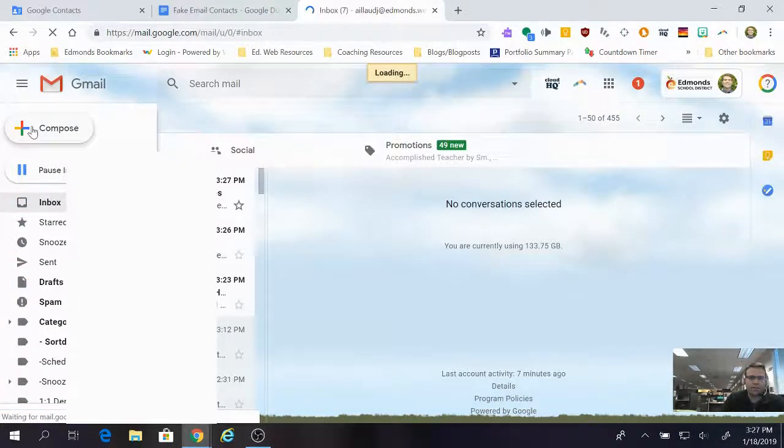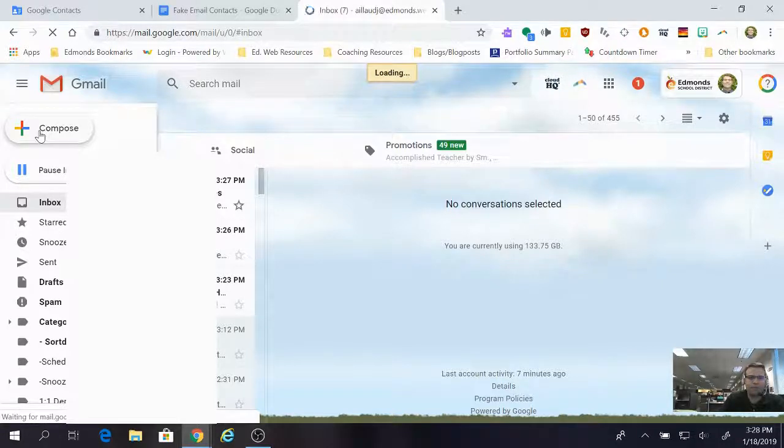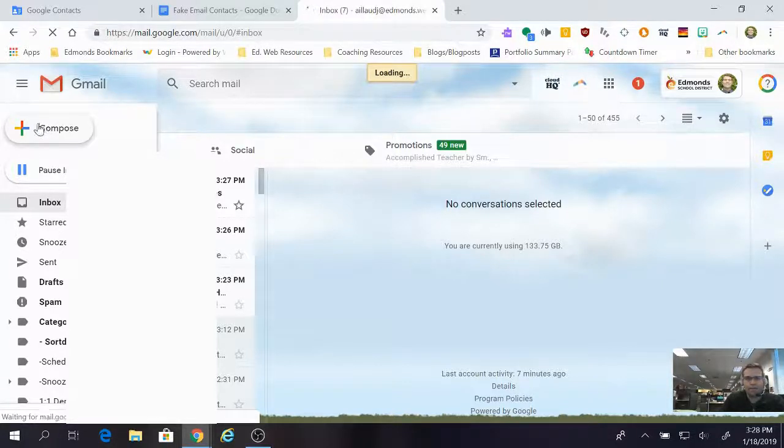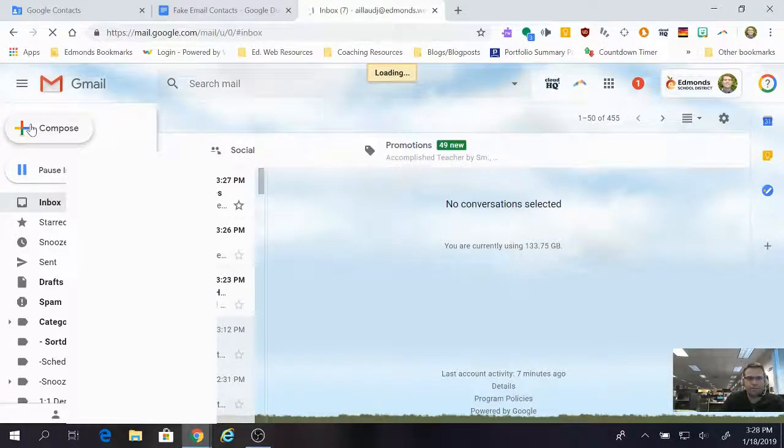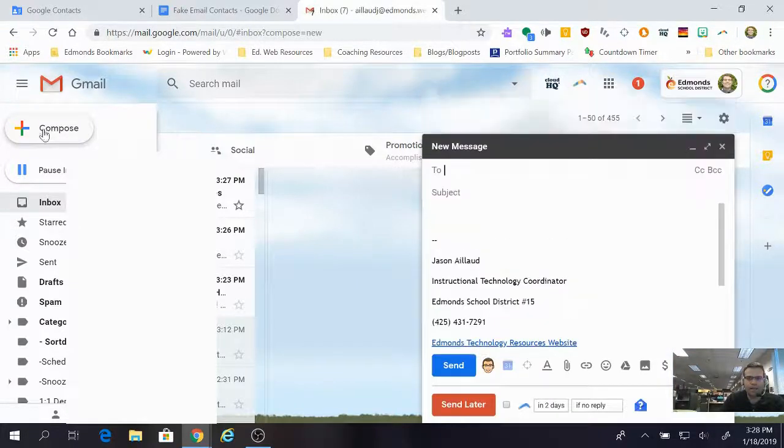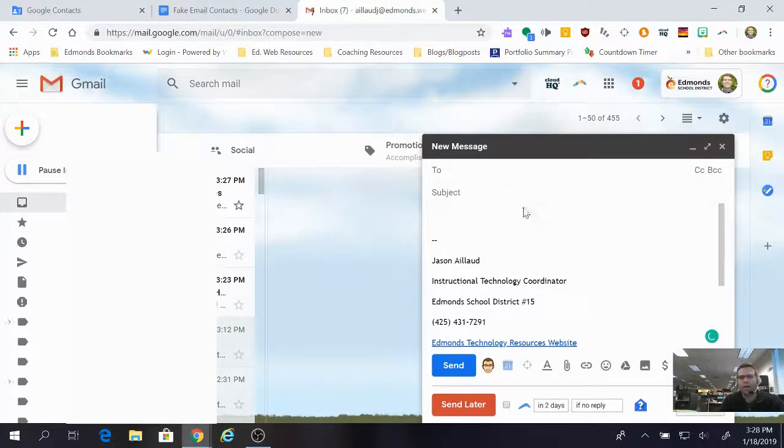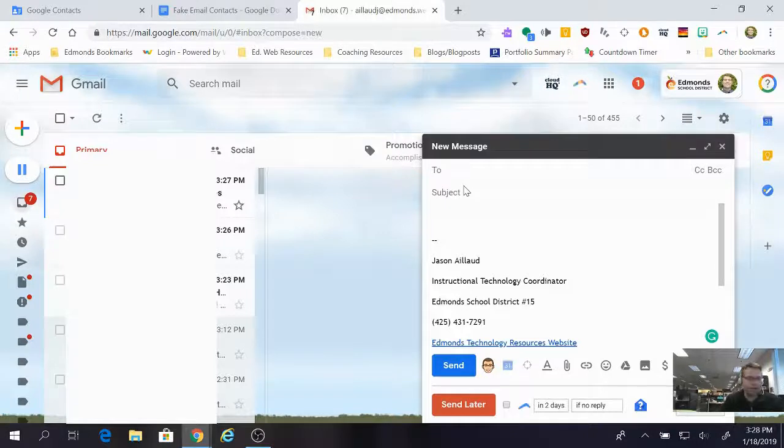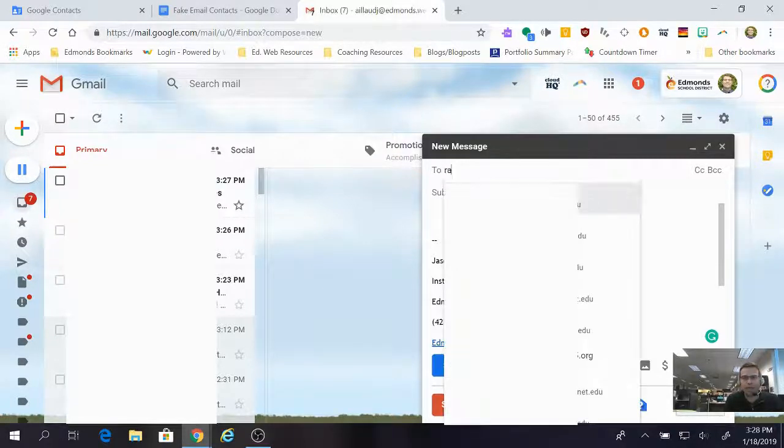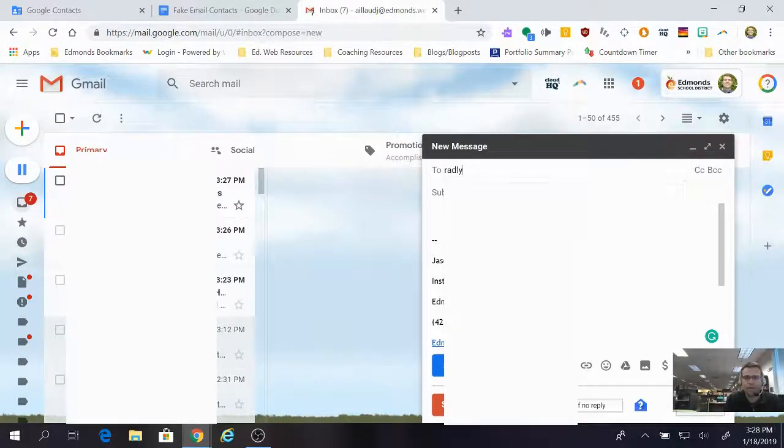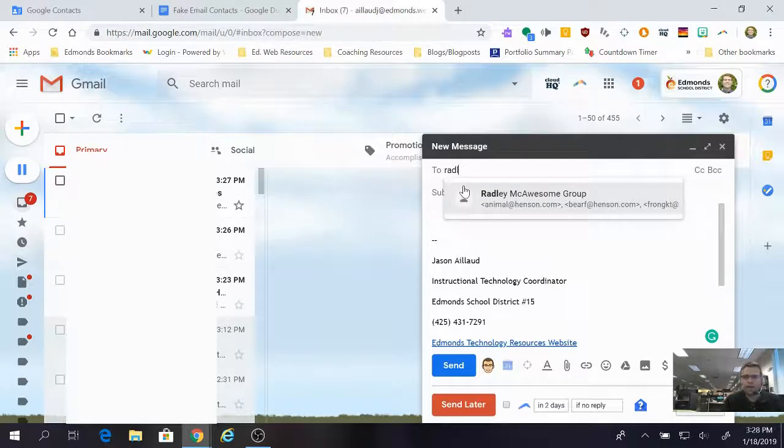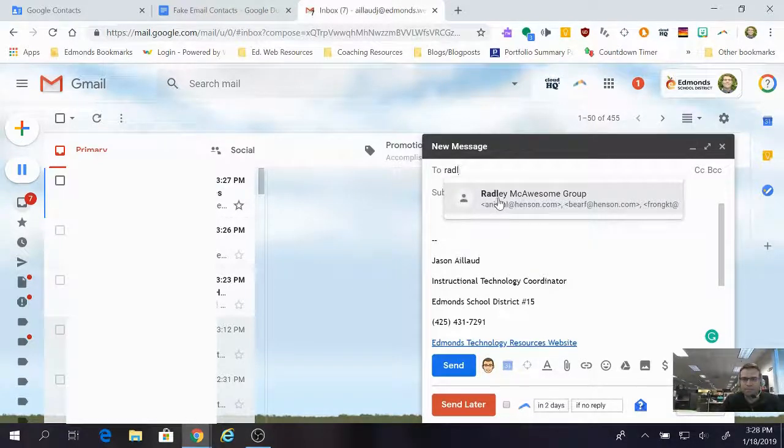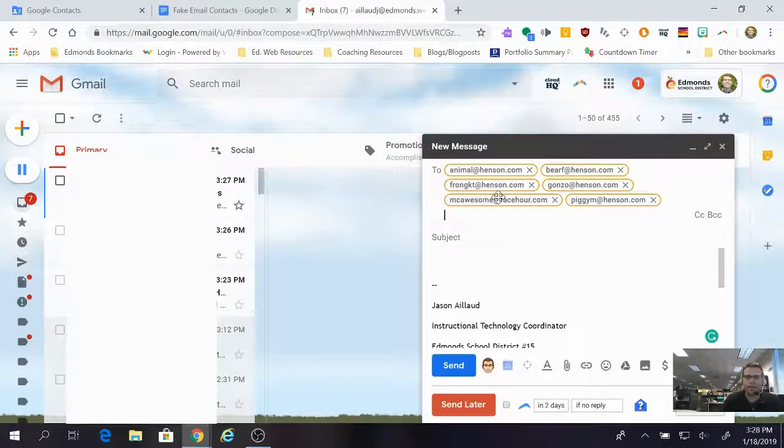I am going to click the plus sign to compose a new email just like I normally would on any regular old normal day. It's taking its time right now. I'm gonna click it again. In the to line, all I have to do is start typing Radley.